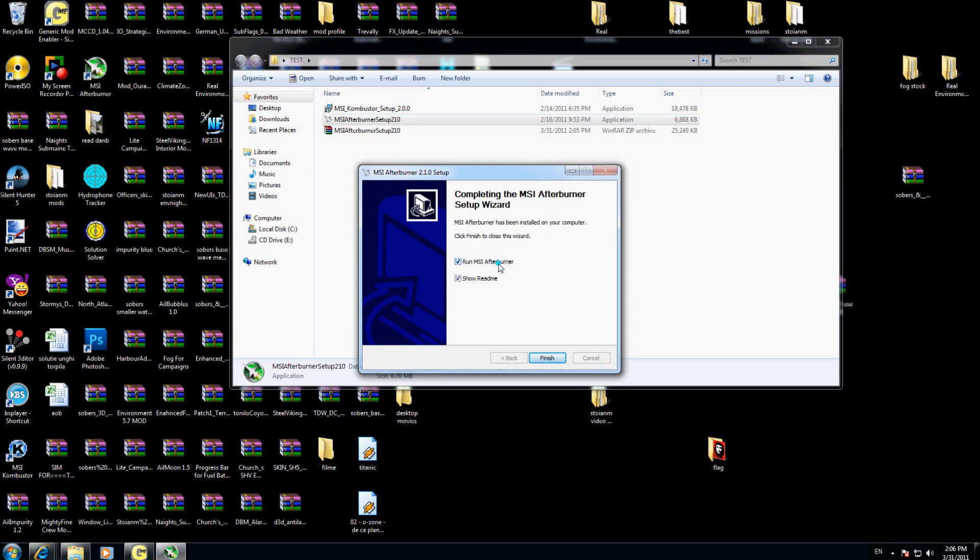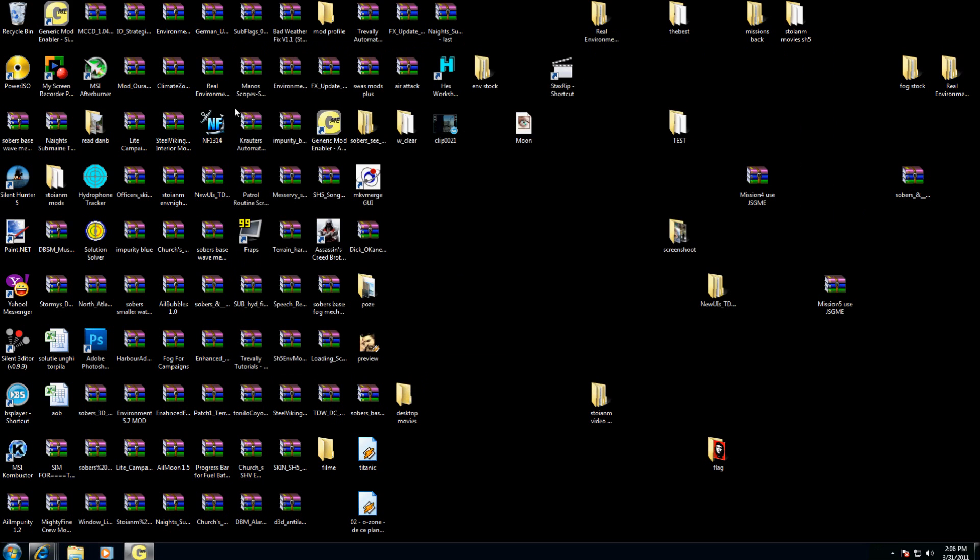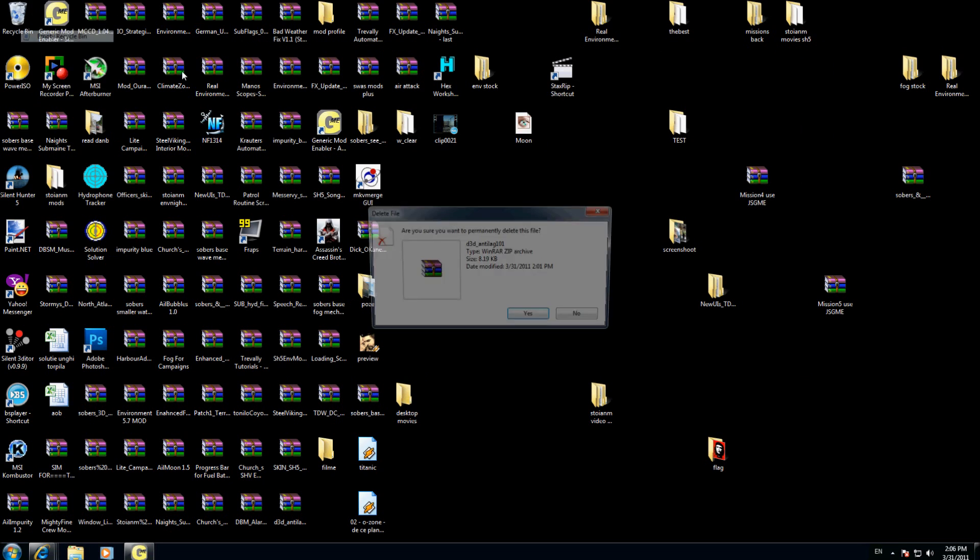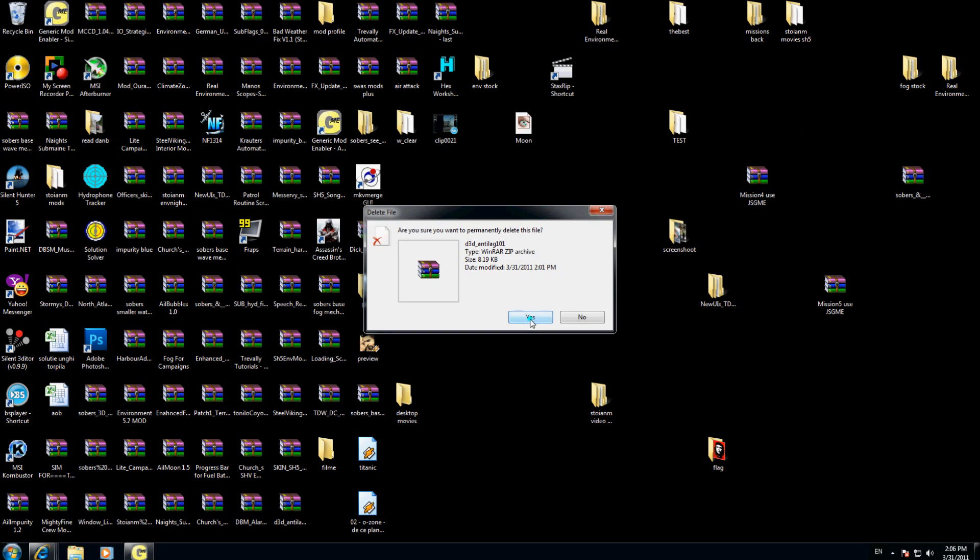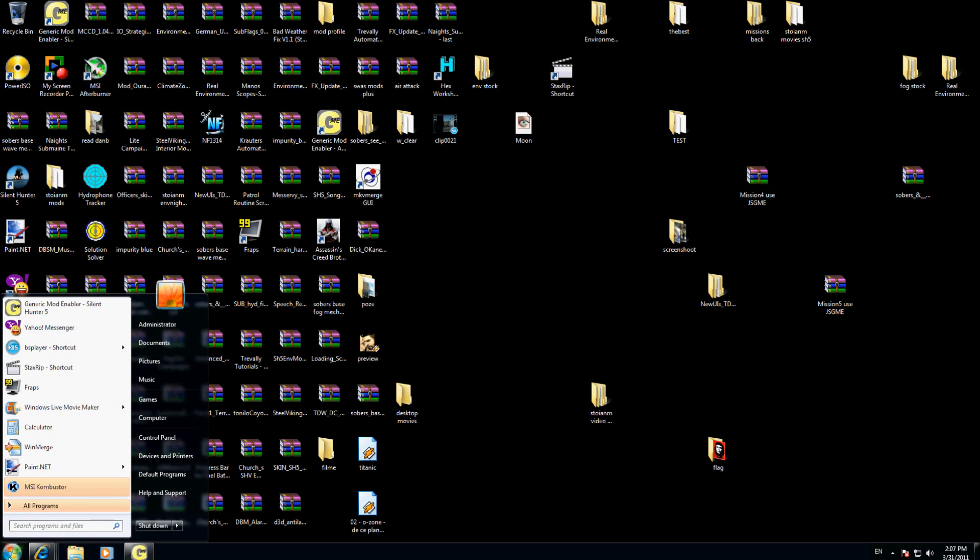I just finished installing both software. I am going right now to where my MSI Afterburner shortcut is here, or I can choose by here, all programs, but you have a shortcut on your desktop.